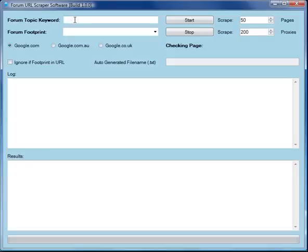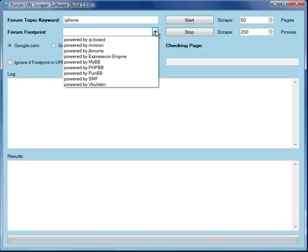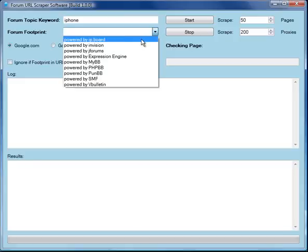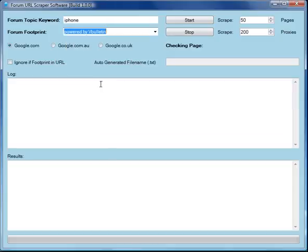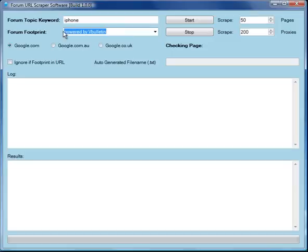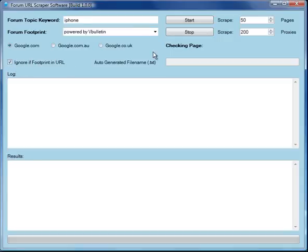Then we can search by the forum topic keyword. So if our interest was to post on forums related to iPhones, then we pop in the keyword iPhone. In the forum footprint, if we want to be specific, we can search by a particular footprint. Something that's quite neat in the software is that there are lots of fake URLs that appear on the internet where they use these footprint keywords as part of their URL. We can avoid finding those if we put a click in this checkbox.